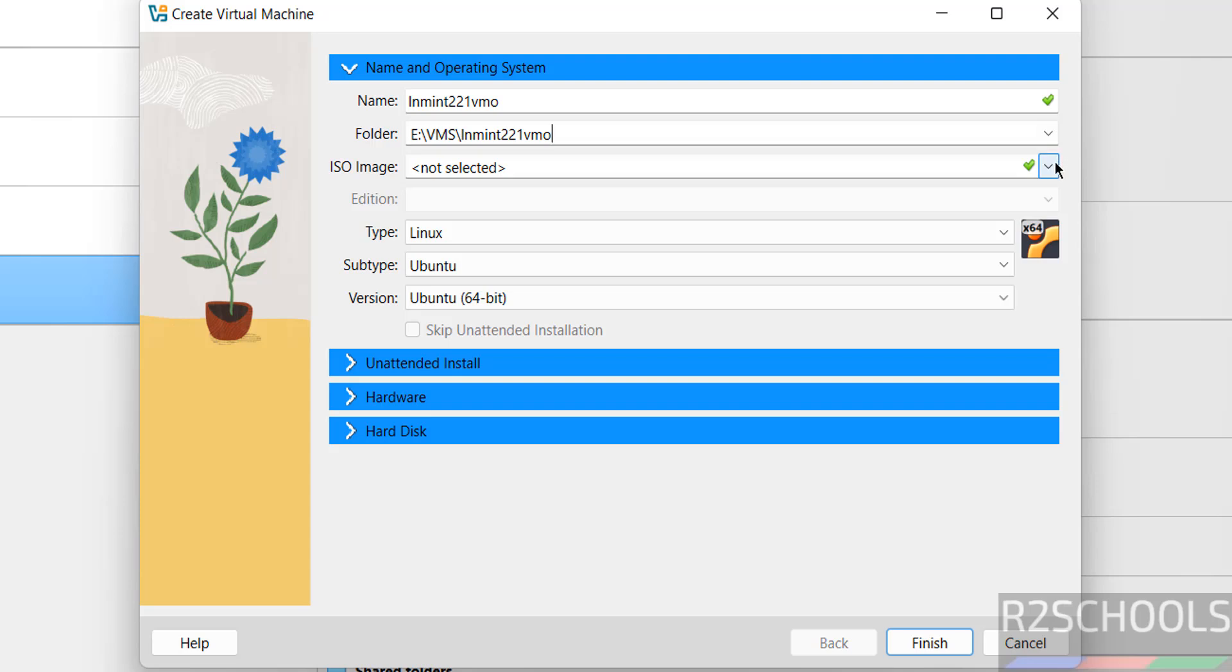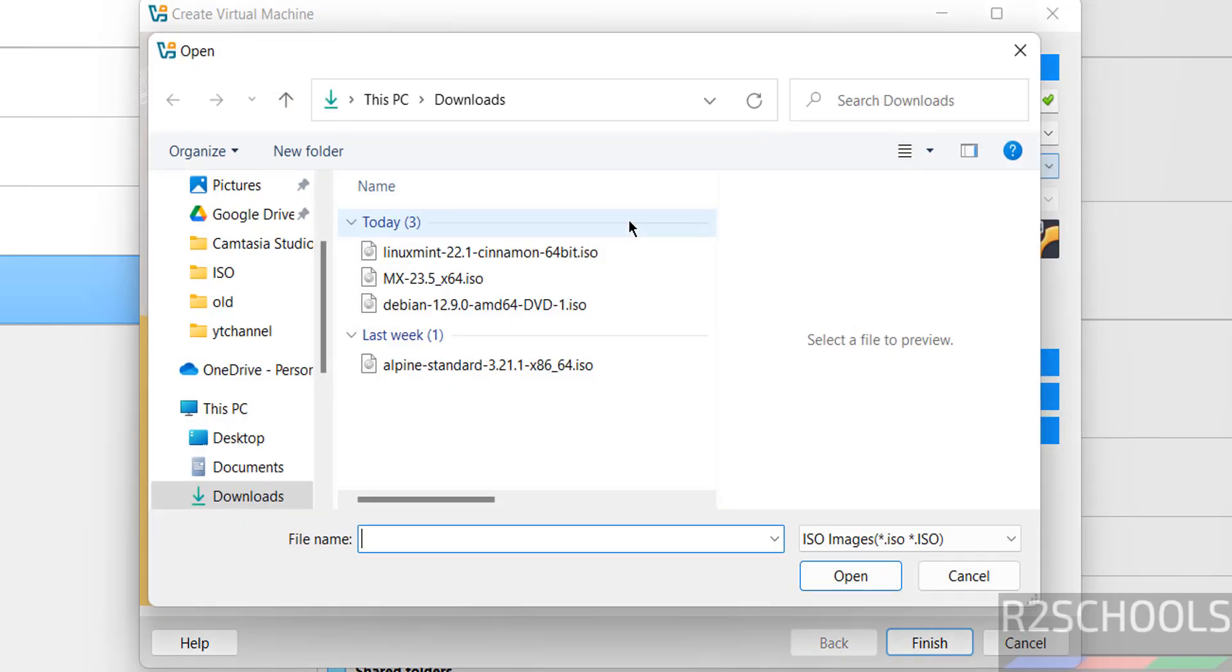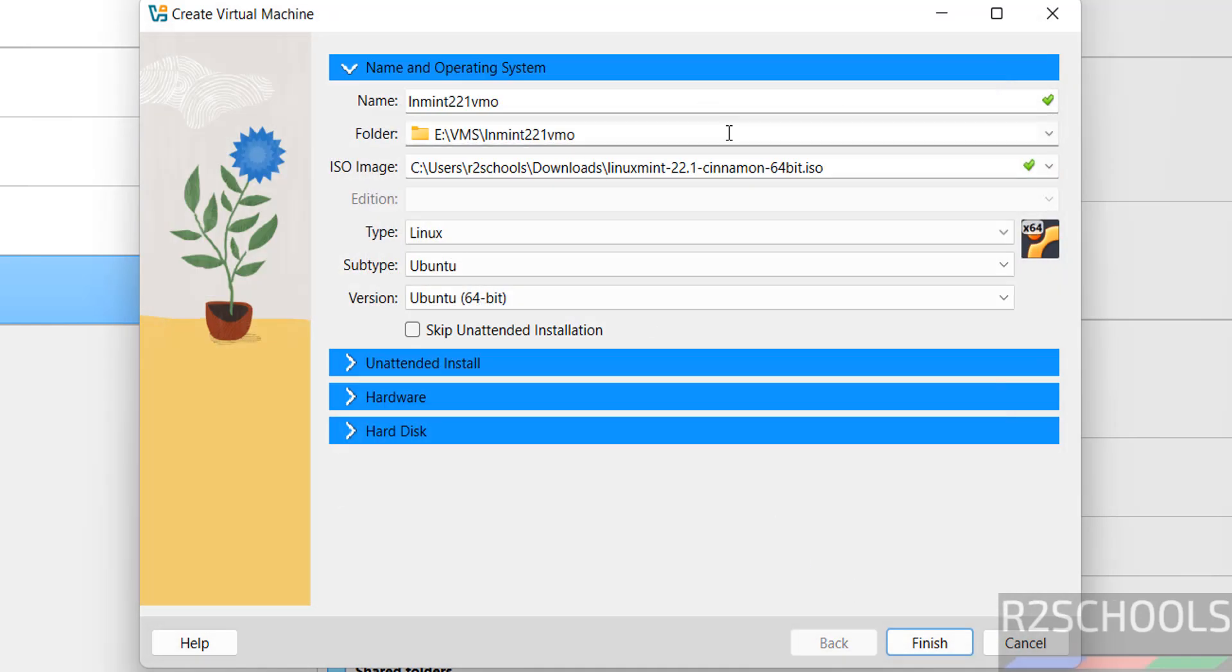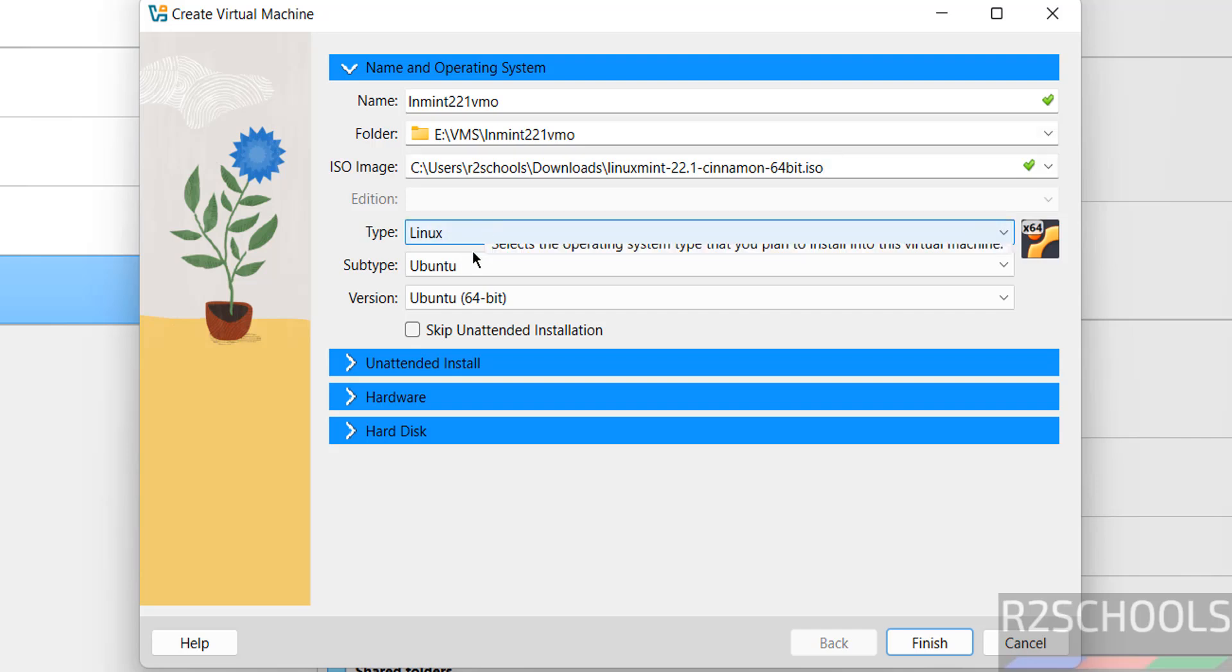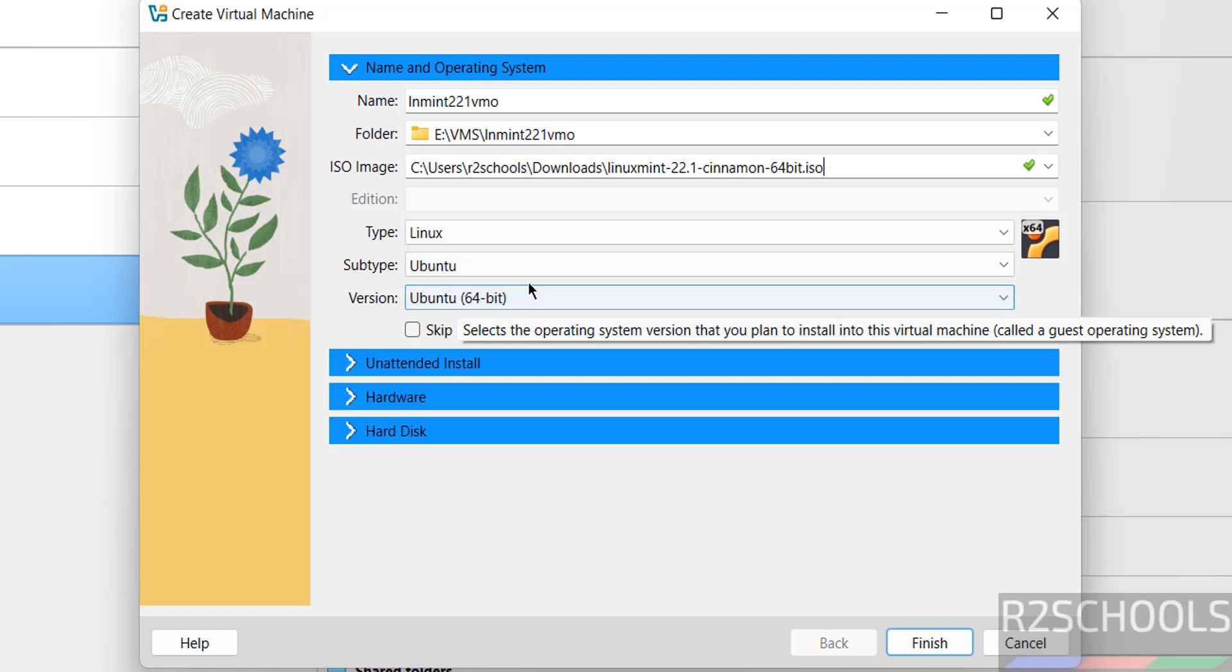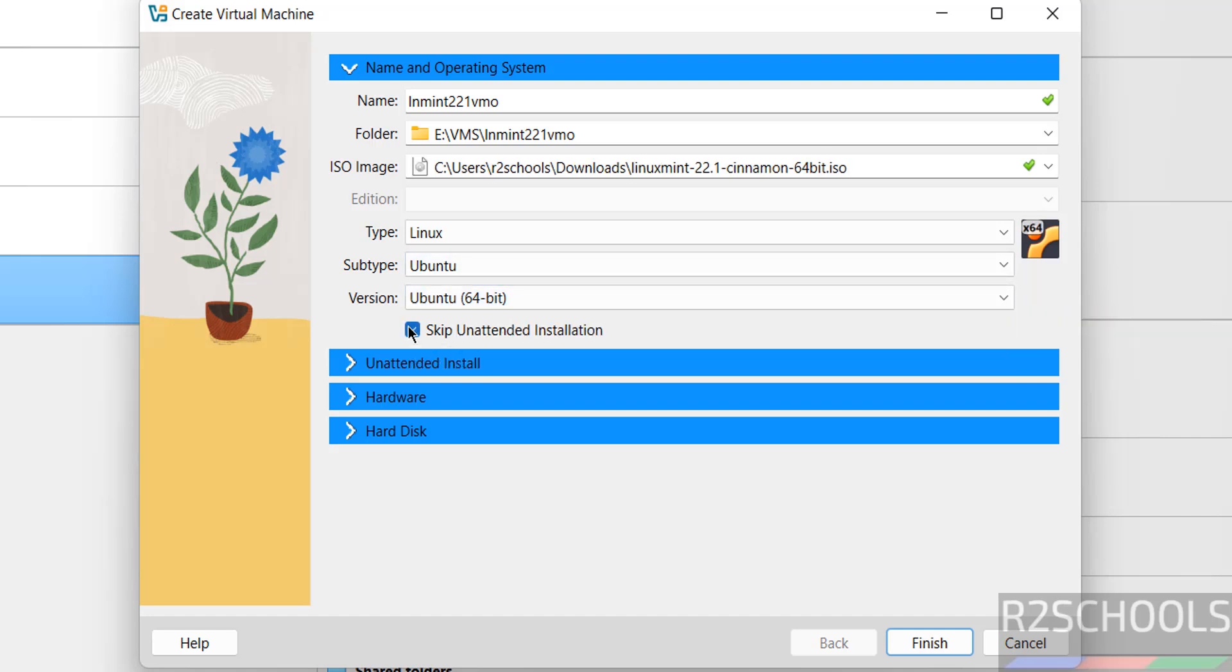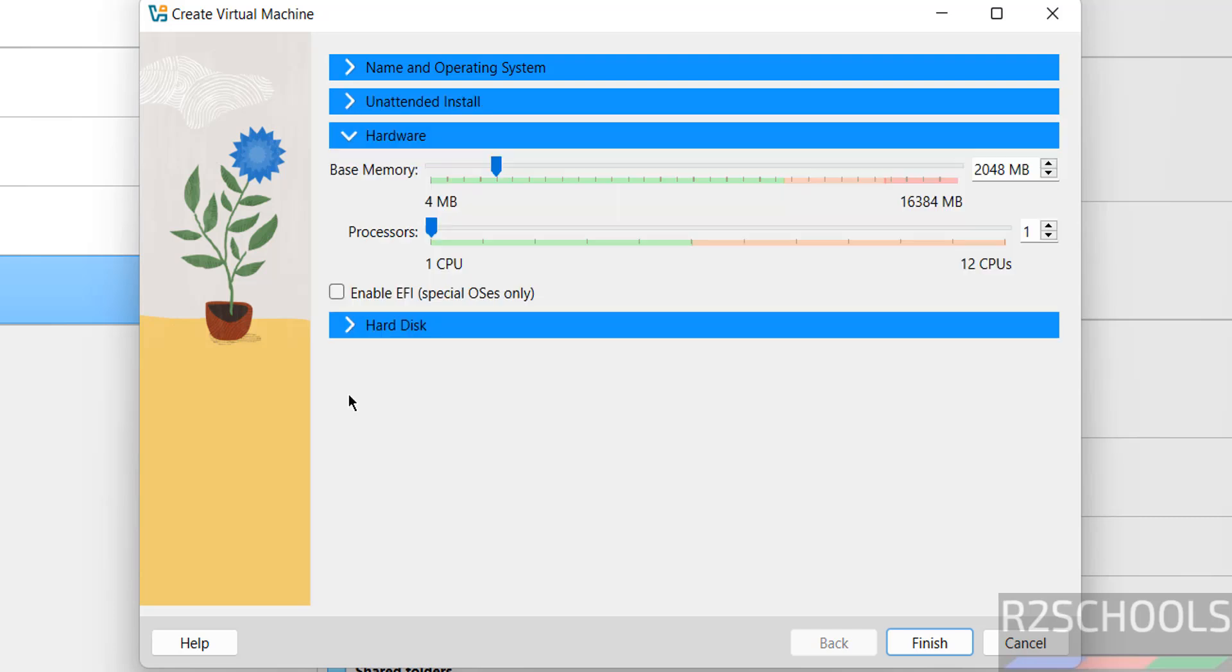Select the downloaded ISO file by clicking the dropdown and selecting Other. Select the ISO file and click Open. The type is set to Linux and subtype to Ubuntu 64-bit. Select the checkbox 'Skip unattended installation'. Go to Hardware. By default it's 2 gigabytes; I'm setting it to 4 gigabytes. Number of CPUs: 2. Hard disk: 50 gigabytes.